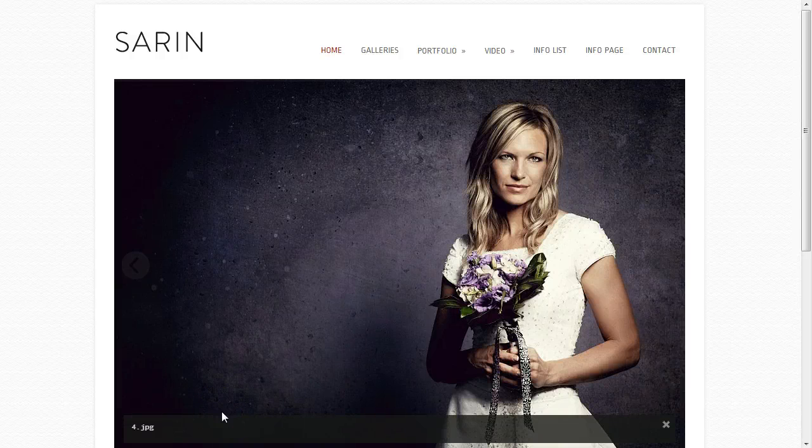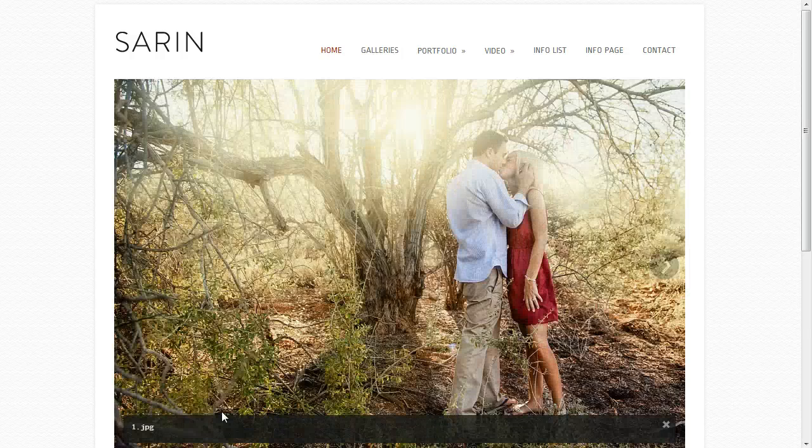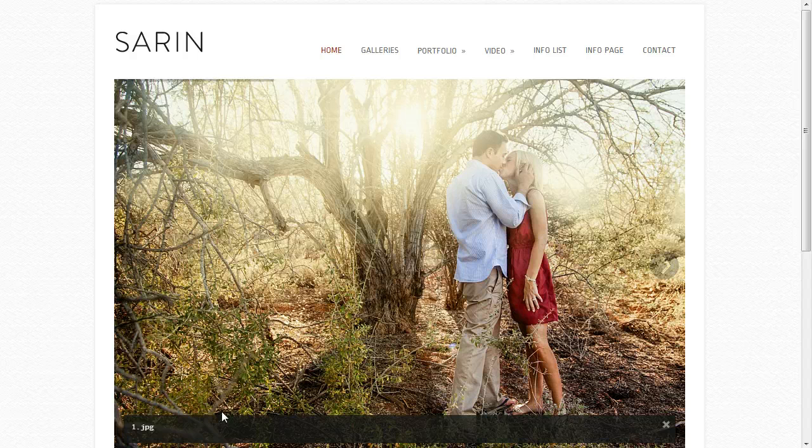Hey everybody, this is Anthony from Into the Dark Room and I'm going to show you how to create your home page on the Saren HTML5 site.